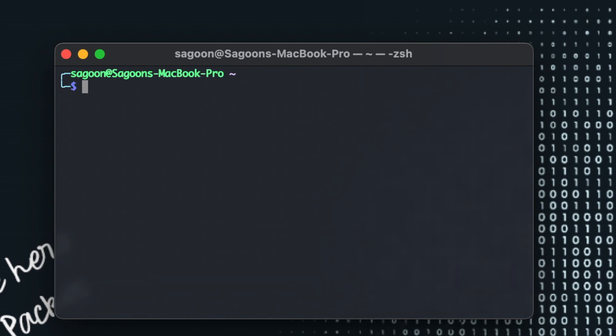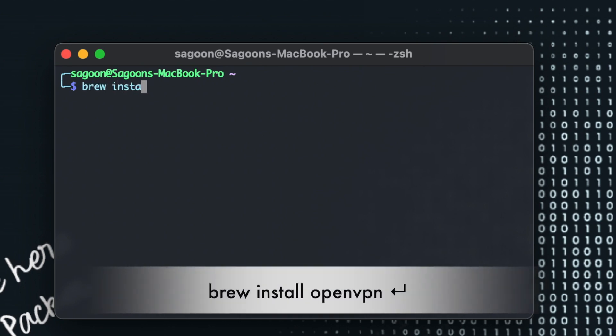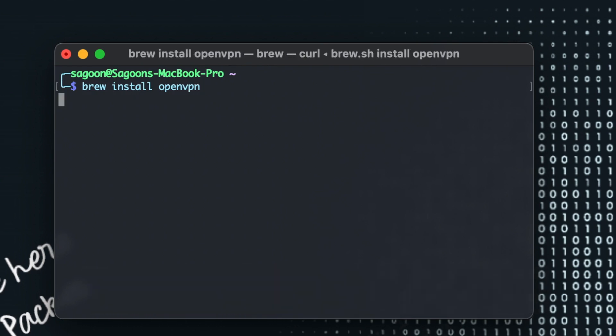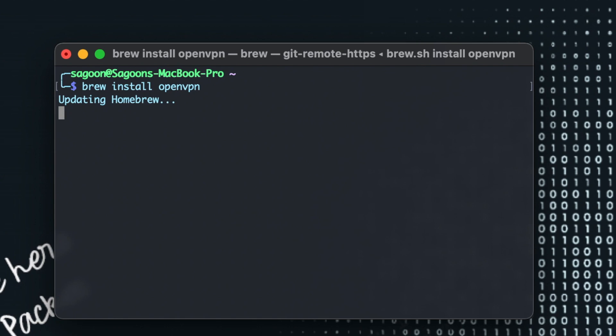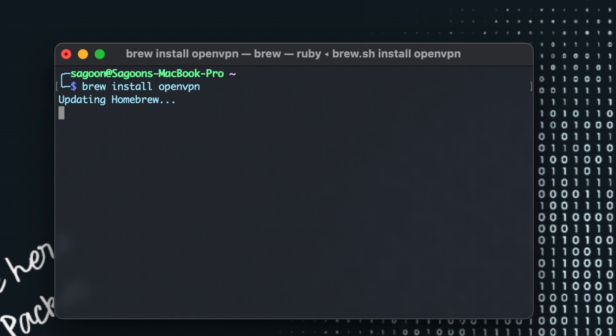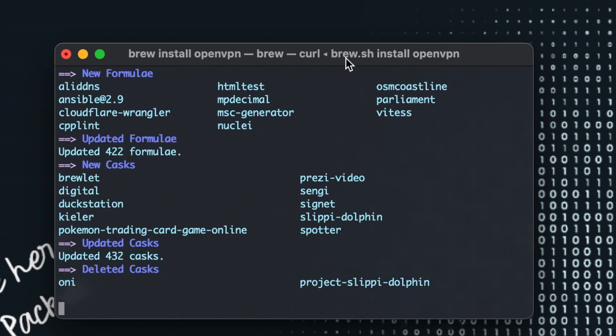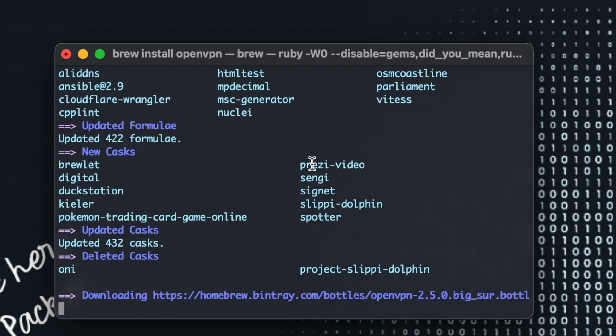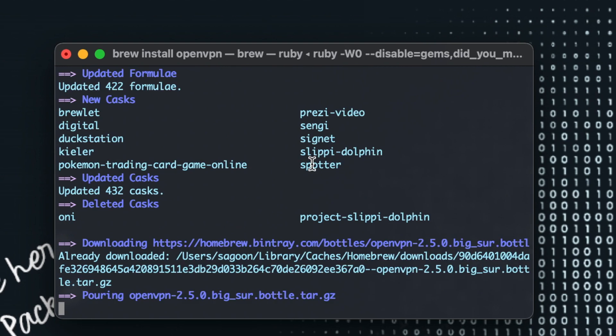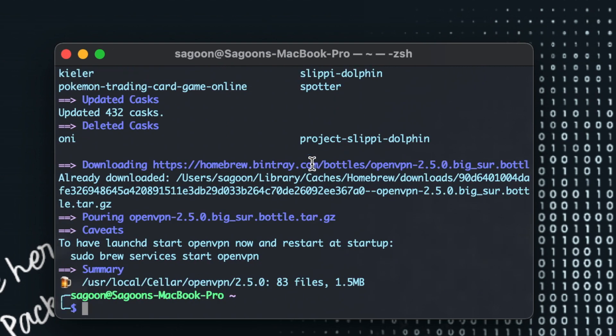In order to install it what you have to do is simply type brew install openvpn. Now this will install OpenVPN to your computer. As always it will update Homebrew. If you're getting any sort of error there's another video that says shallow clone error thing. You can follow that if you saw that warning. If not, yeah there you go, so we have successfully installed OpenVPN.